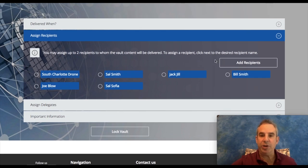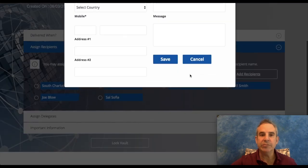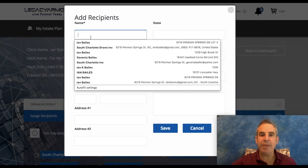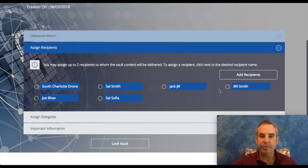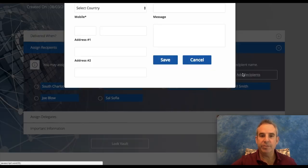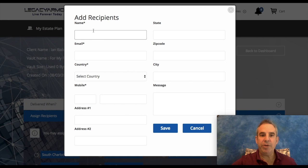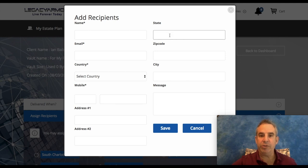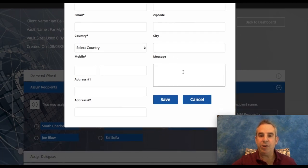You can add the recipient here and you put in their name, put in their email, country, and mobile number. That's all the pertinent information that they need. You can put the other stuff in there if you need to, and you can have a message to them.